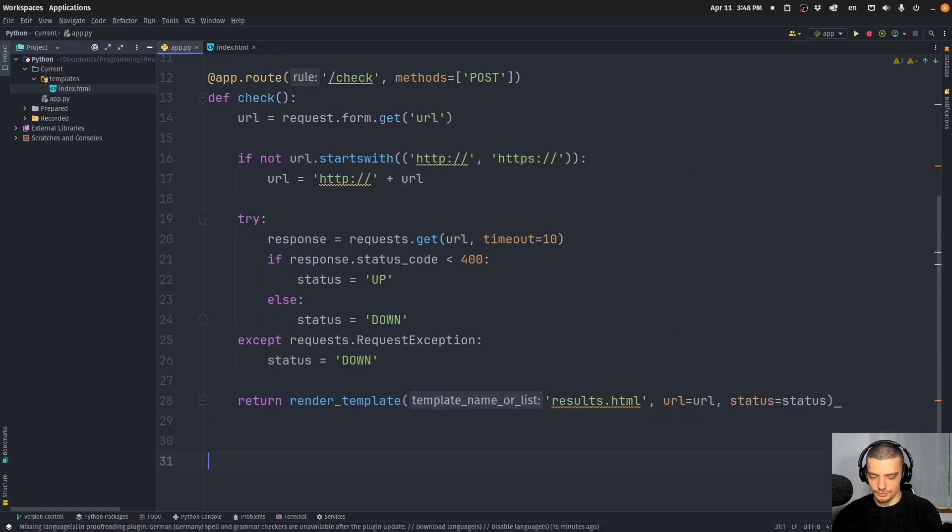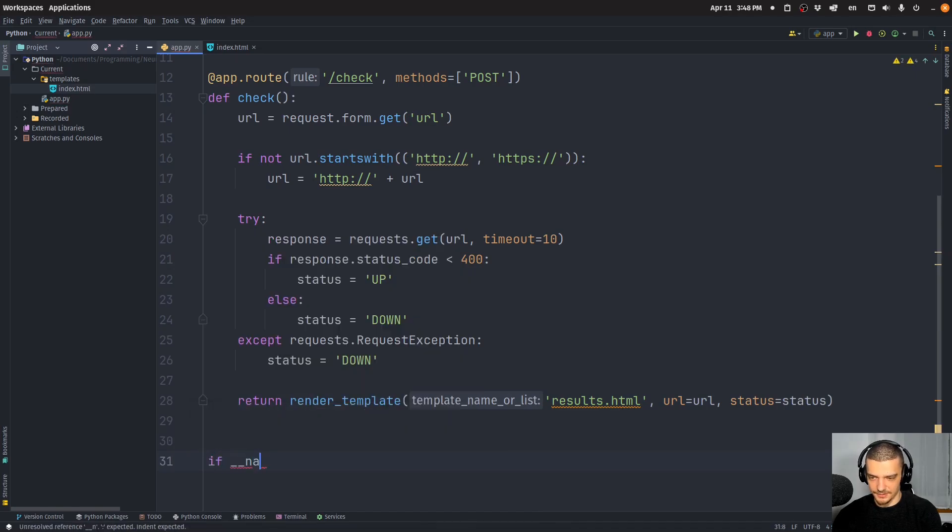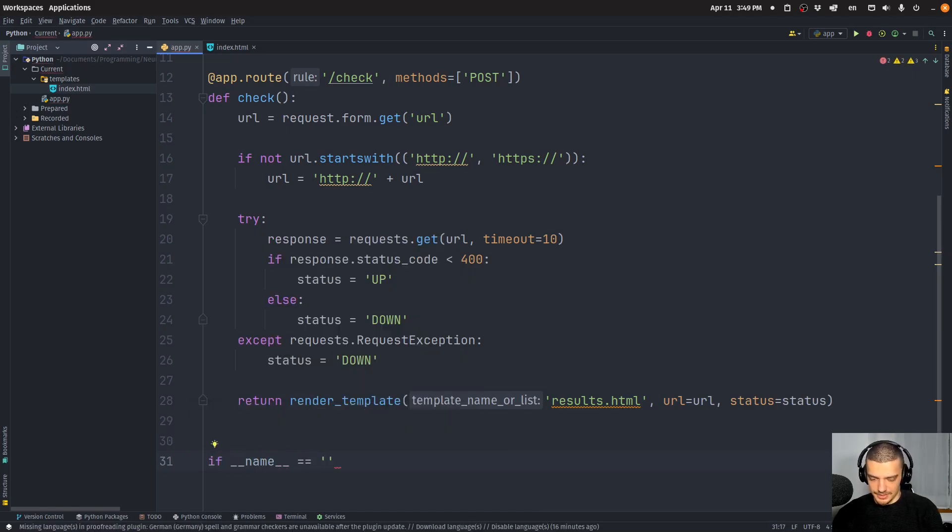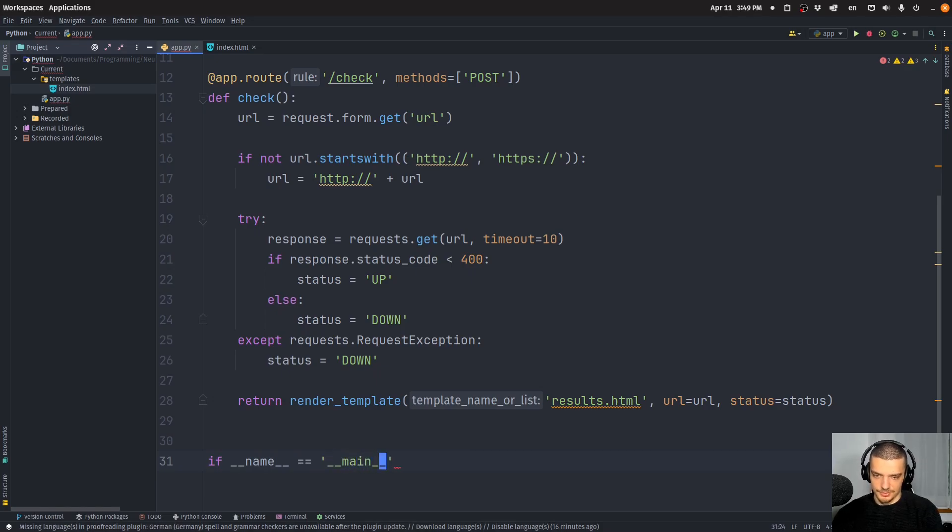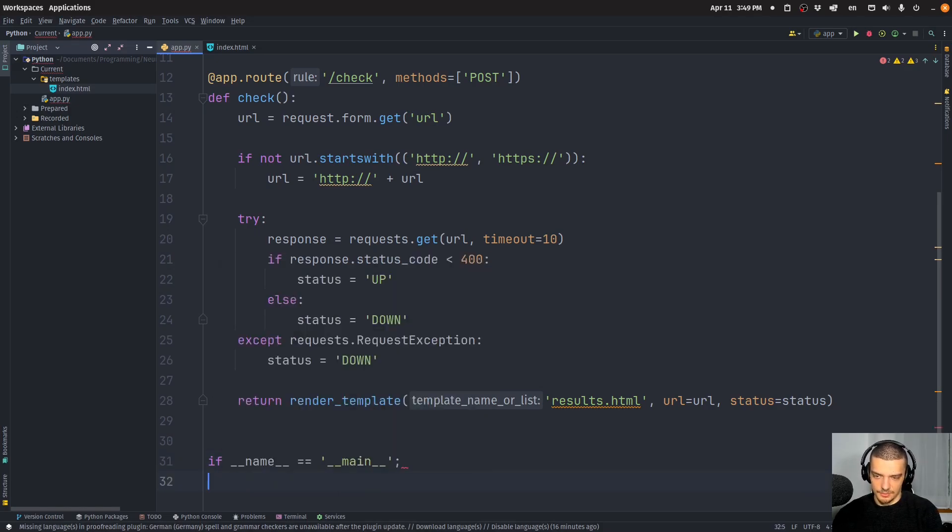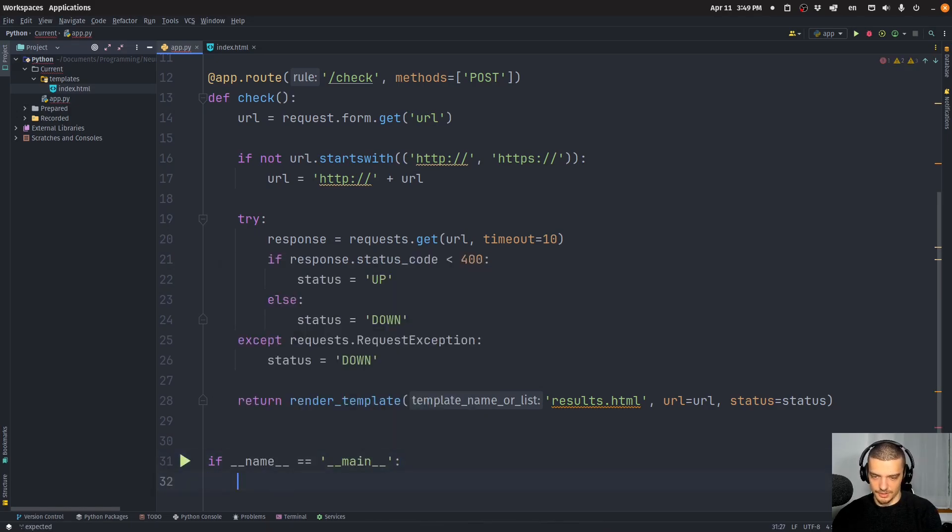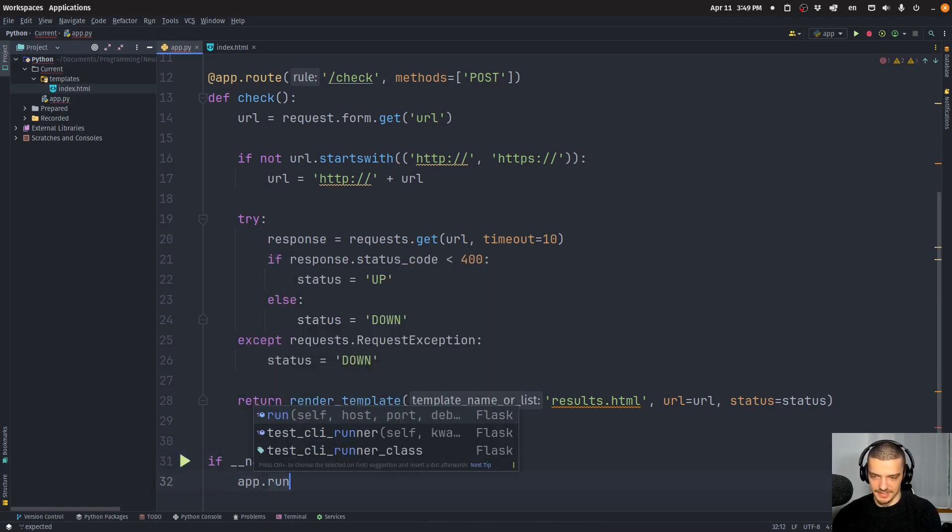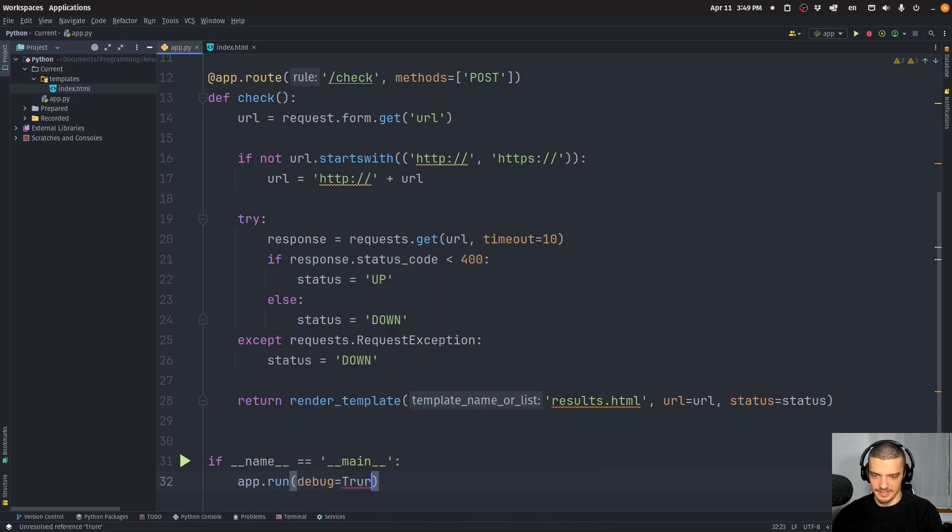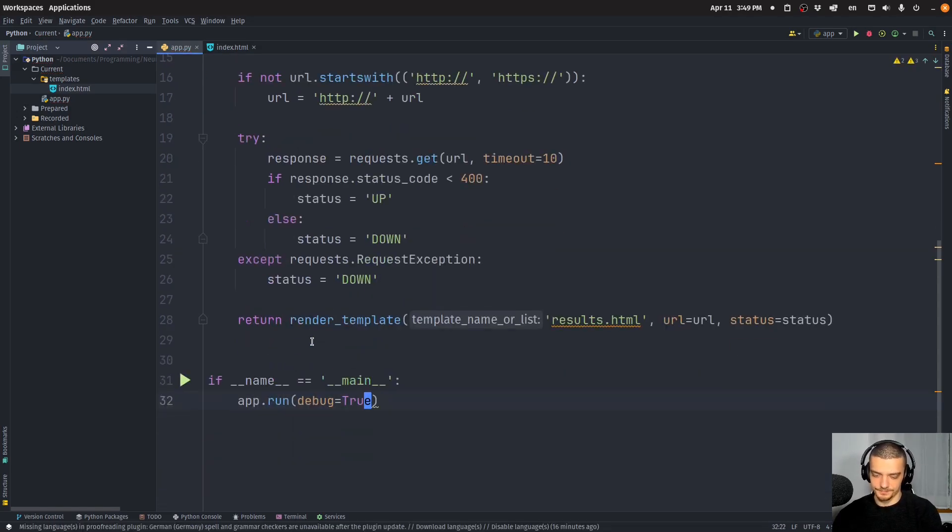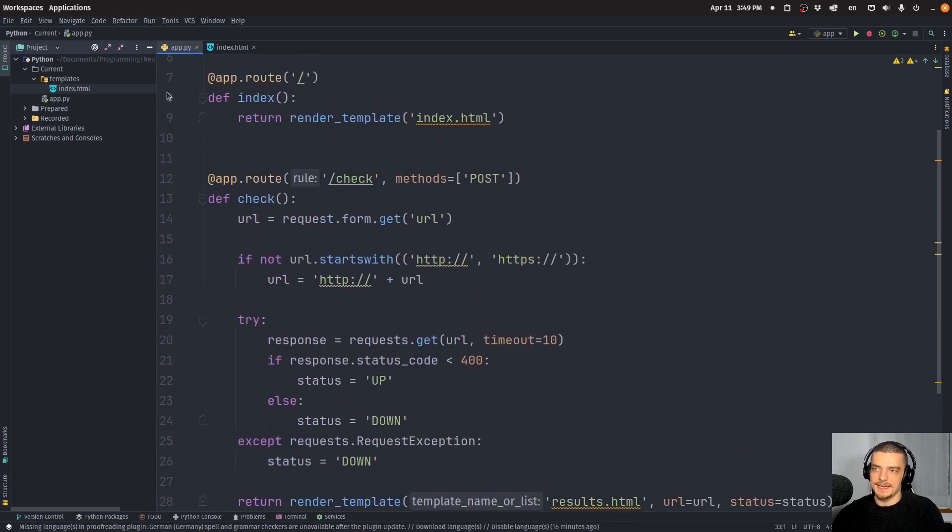And then the usual, of course, if __name__ == '__main__', then we want to run the application app.run(debug=True), in case we want to change something. That is it.